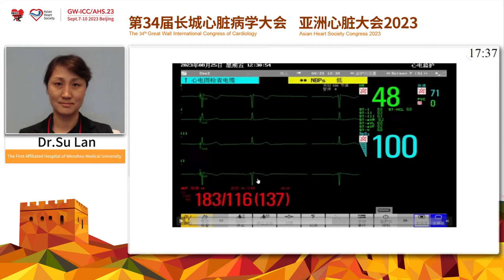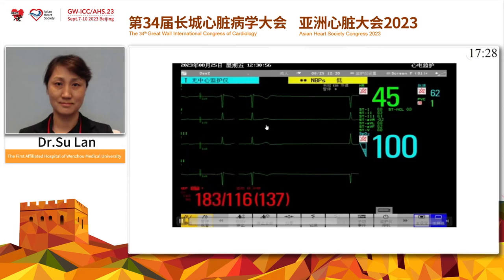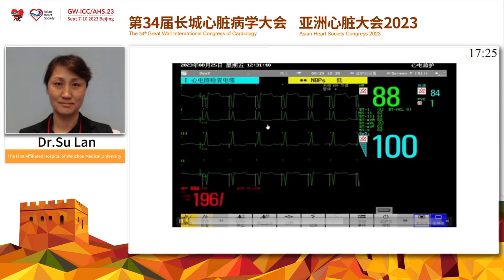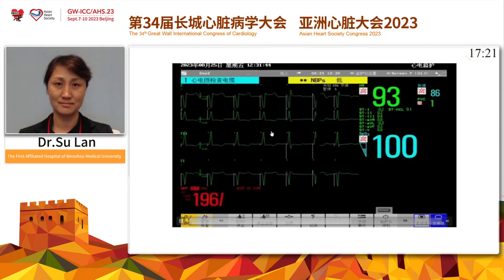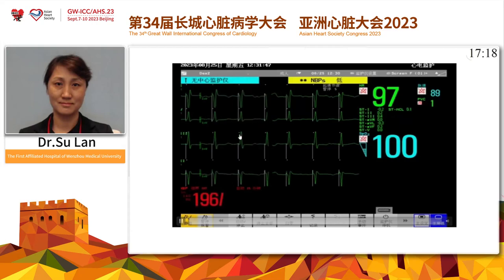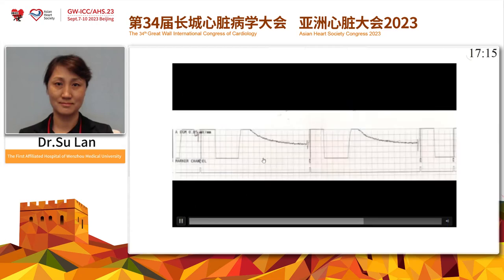Step 2: we moved the lead to perform LBB pacing, pacing leads at the site of the distal right ventricular septum. We observed whether the morphology of leads 2 and 3 limb leads is similar to the native QRS morphology. At the same time, we observed whether the position under the X-ray image is about one centimeter distal from the HBE boundary area.